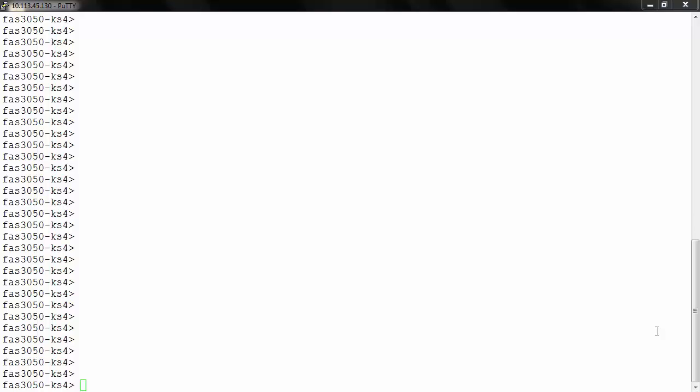Hi, this video is based on KB article 1011040, in which we will see how we can view the snapshots and determine the size of those snapshots. Please note that this KB or this video is applicable only to the seven mode systems.